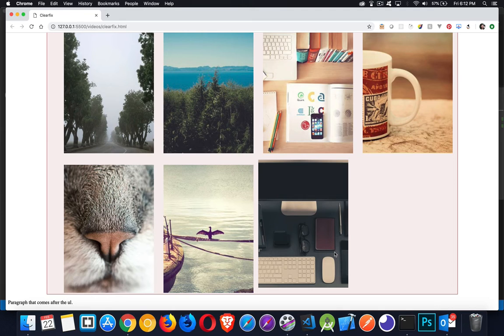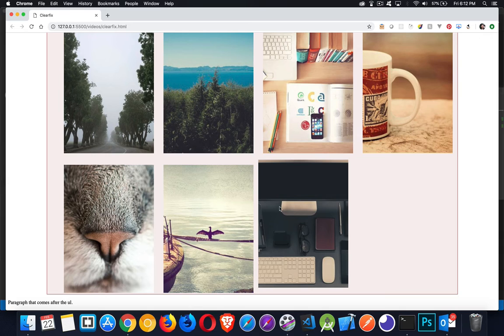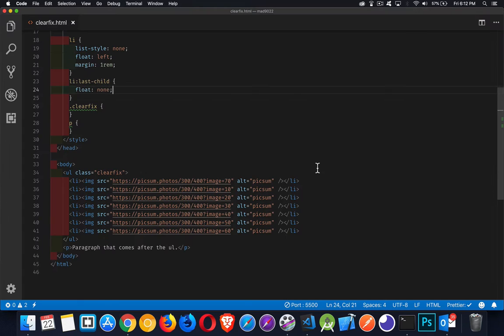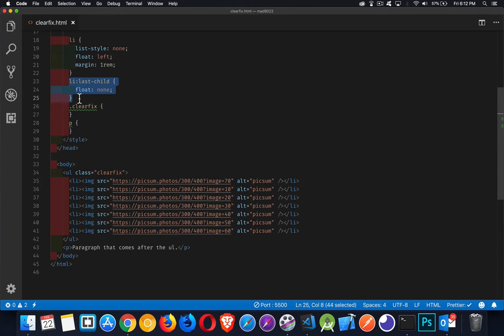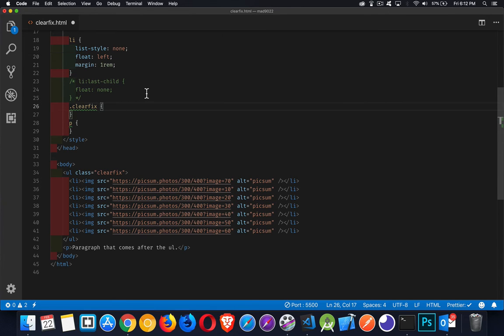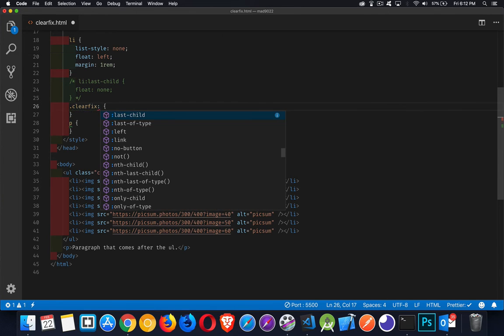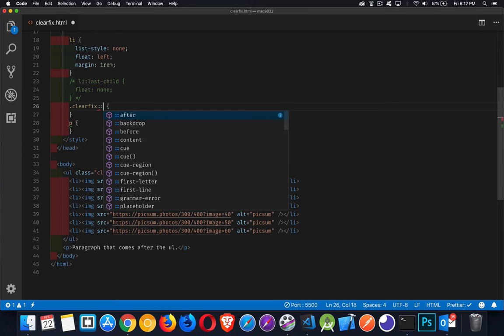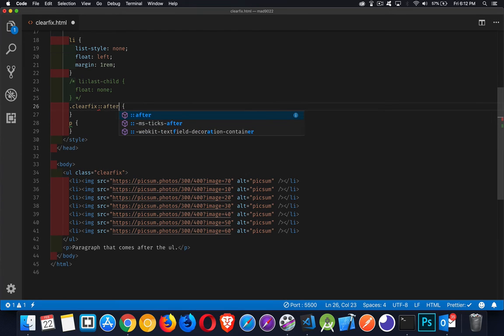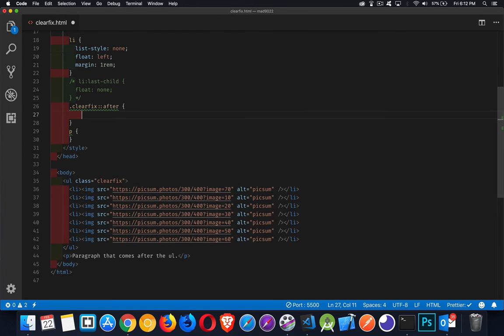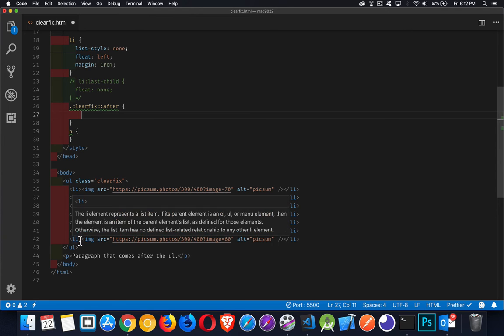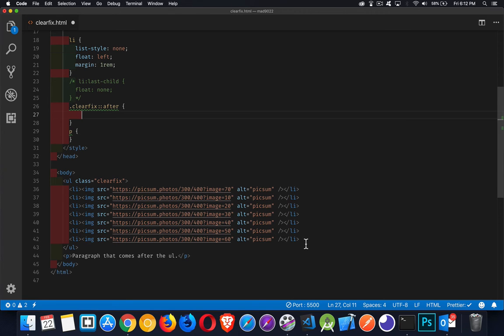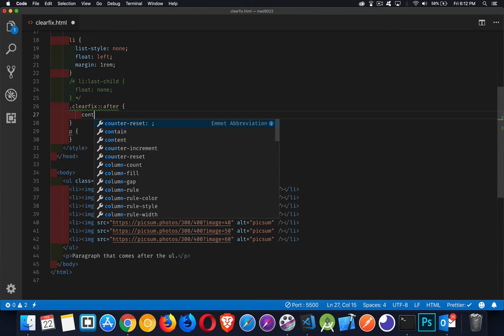I want to be able to do that with my CSS without having to take the last one and treat it differently than all the other ones. So instead of doing this, we're going to say clearfix. I'm going to insert some content. I'm going to use the after pseudo element and inside here after this last LI, I'm going to stick something in there.